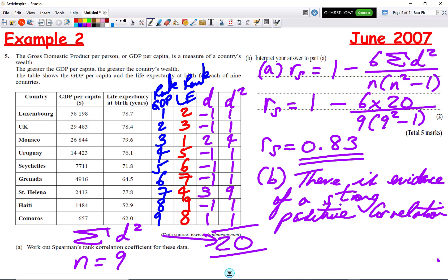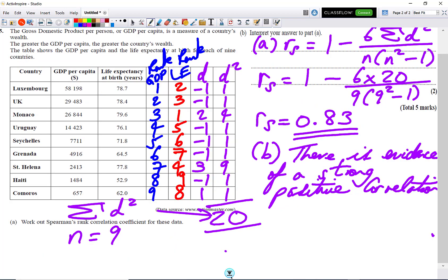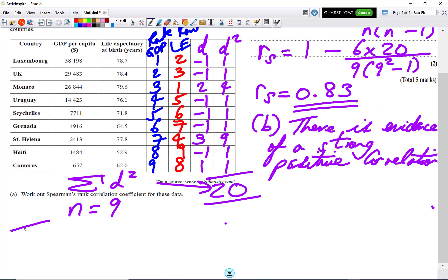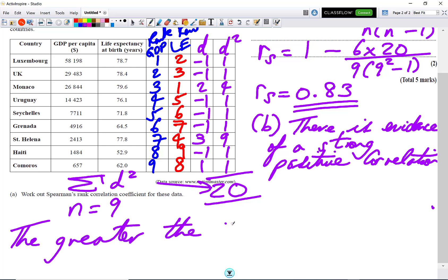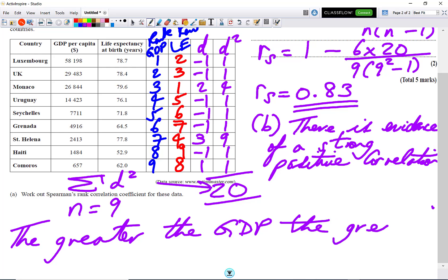We can also say that the greater the GDP, the greater the life expectancy.